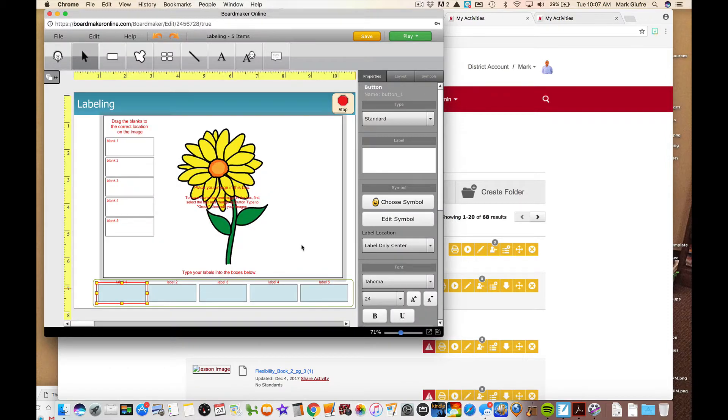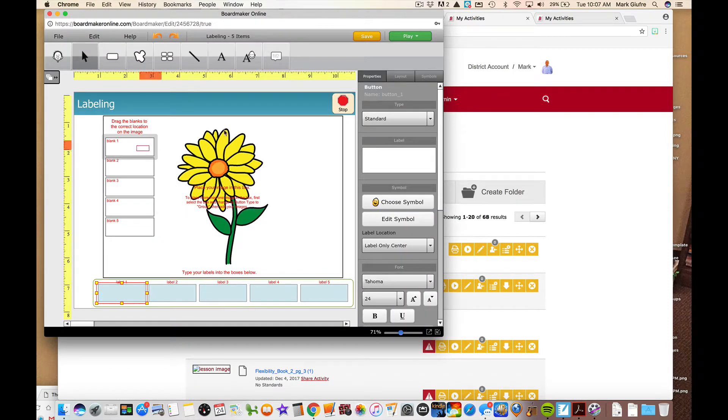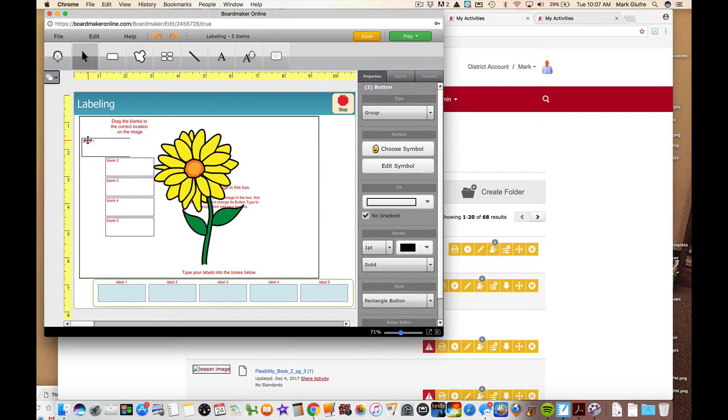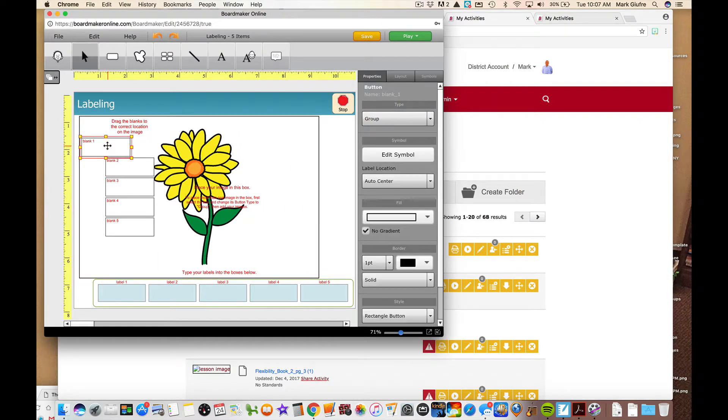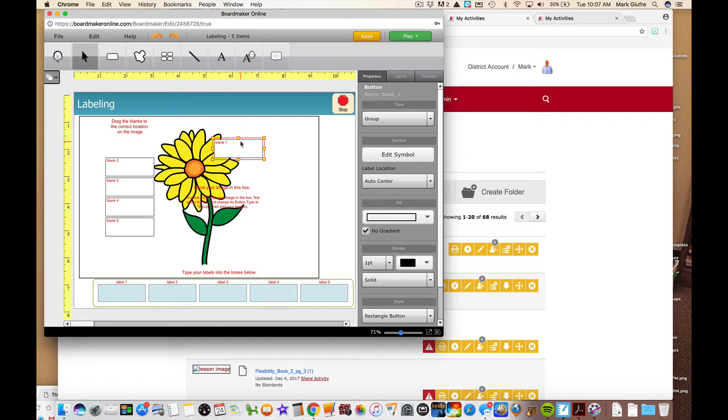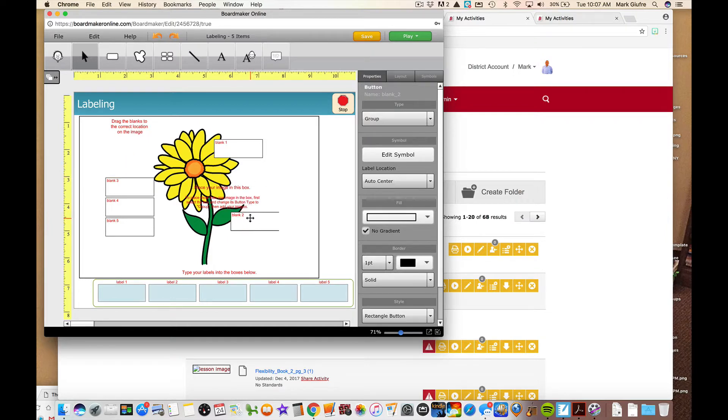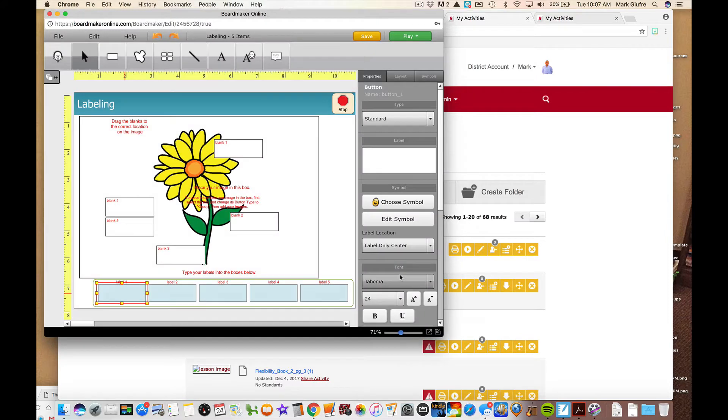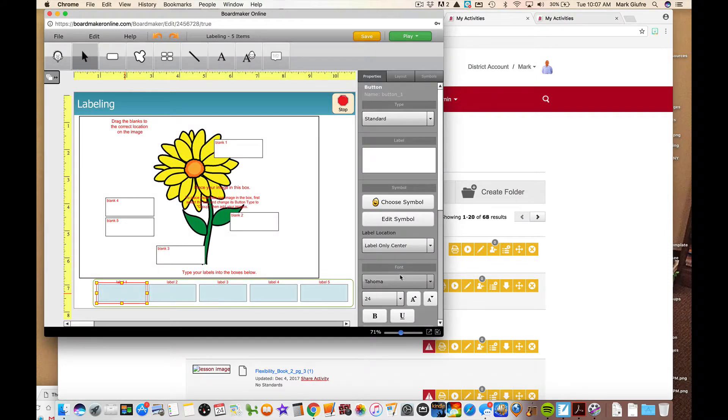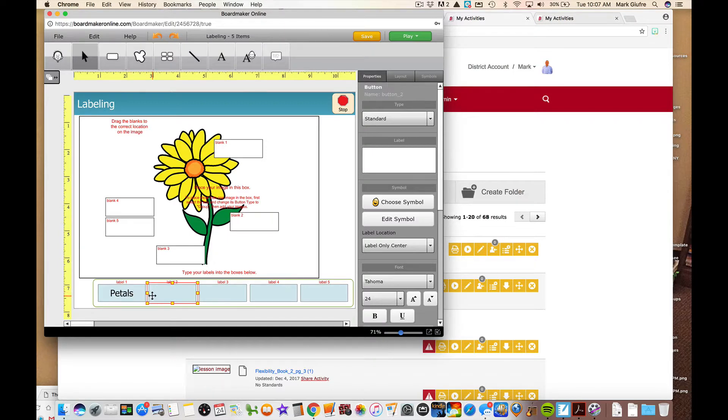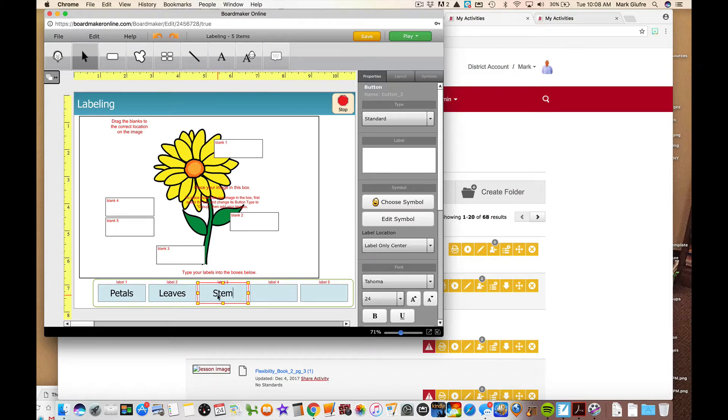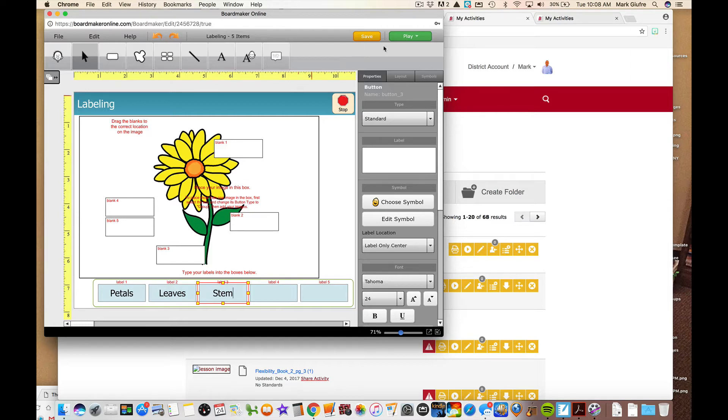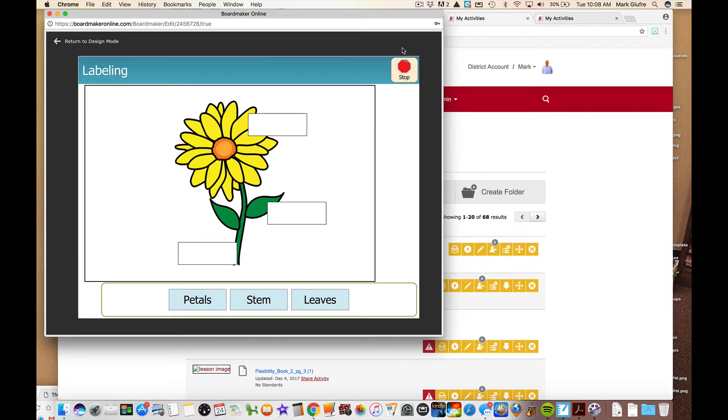Let's select that one. So that's now my background image. Then I drag these to where I want them on the page. Whoops, that's not what I wanted to do. Let's see if I can click out of there. There we go. So I'll leave that there, that'll be for the petals. That'll be for the stem or the leaves and that'll be for the stem. Let's see, label one is going to be the petals. Label two is going to be the leaves. Label three is going to be the stem. So I put the picture on. I dragged the blanks to where I want them and made sure that my correct answers were down here. And then I'm going to play it just to see what it looks like.